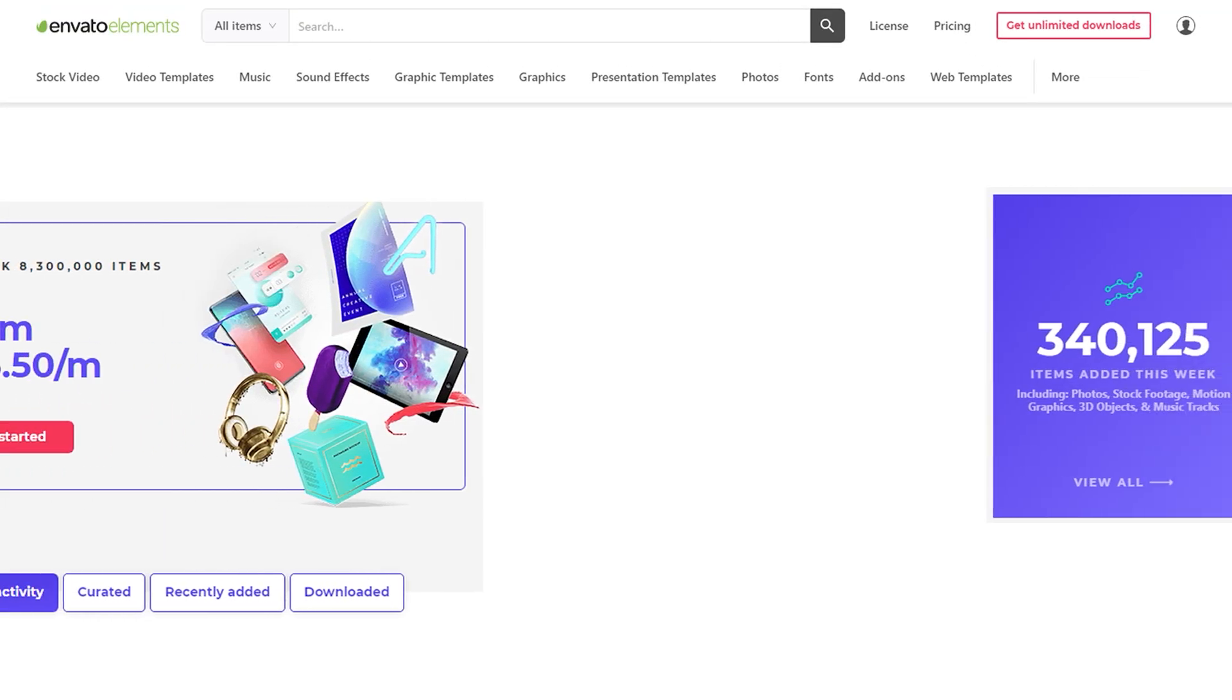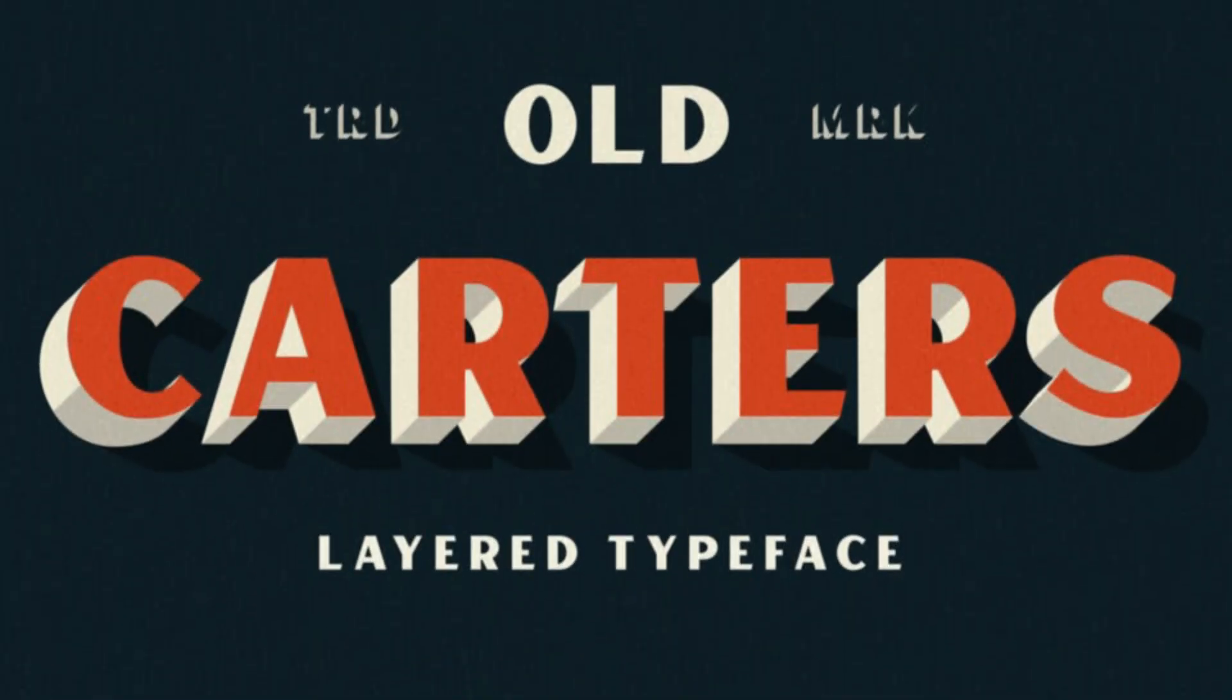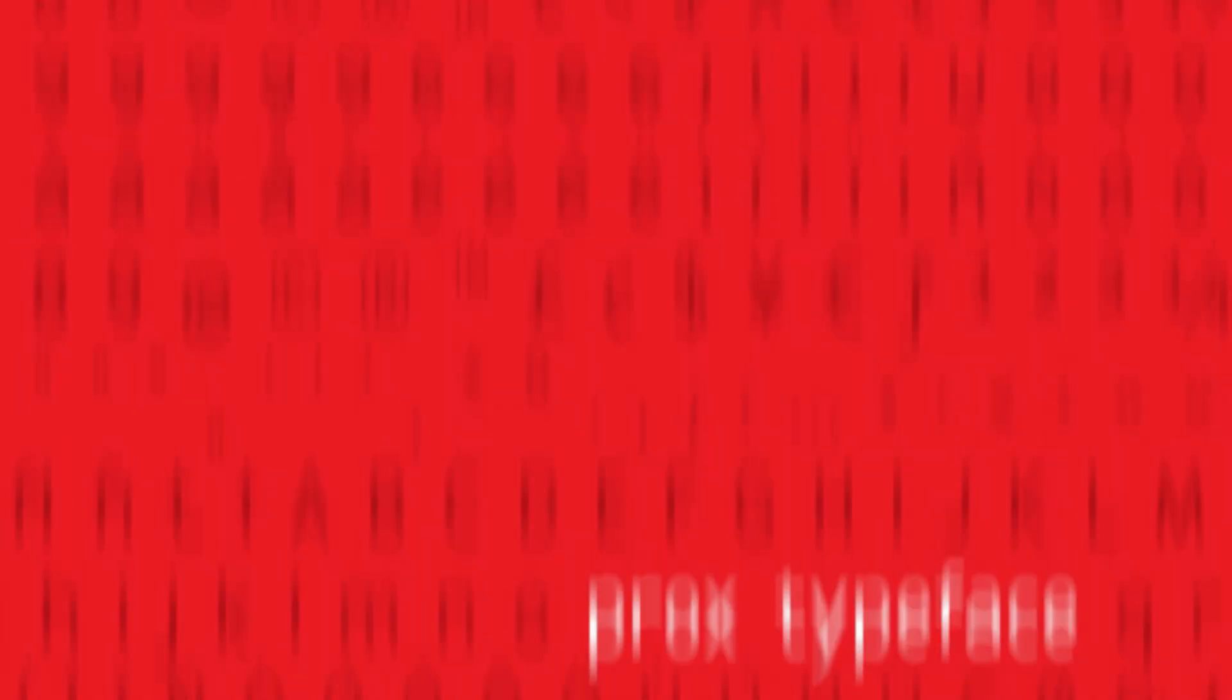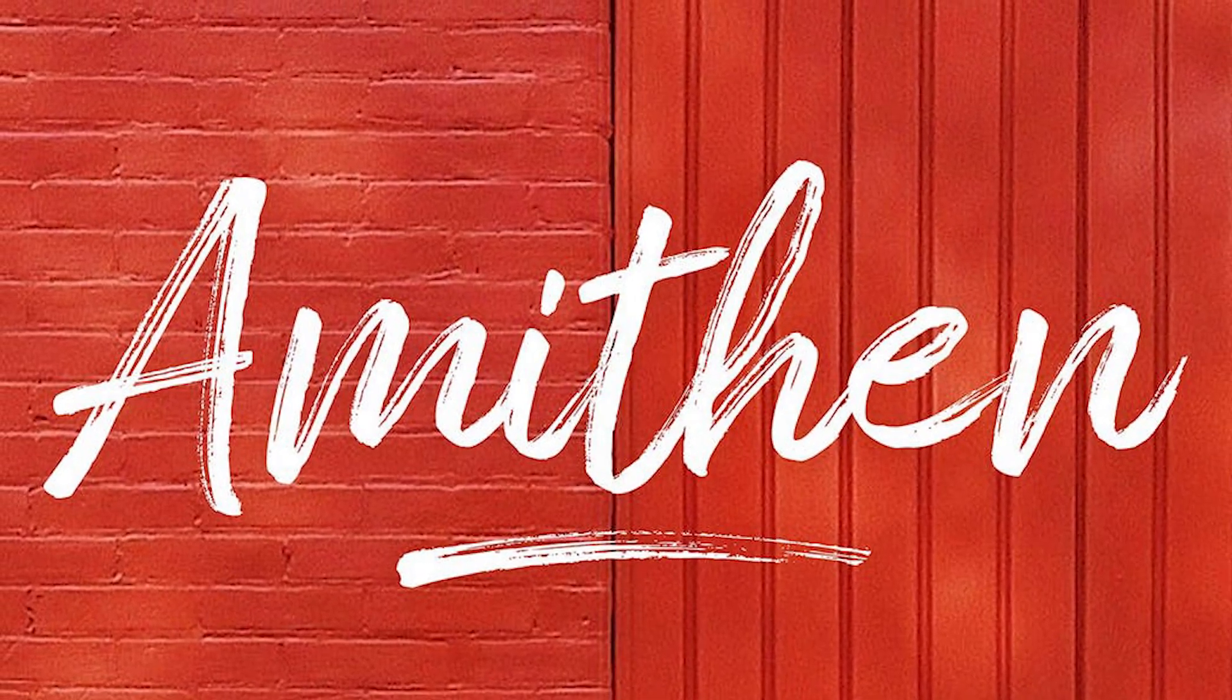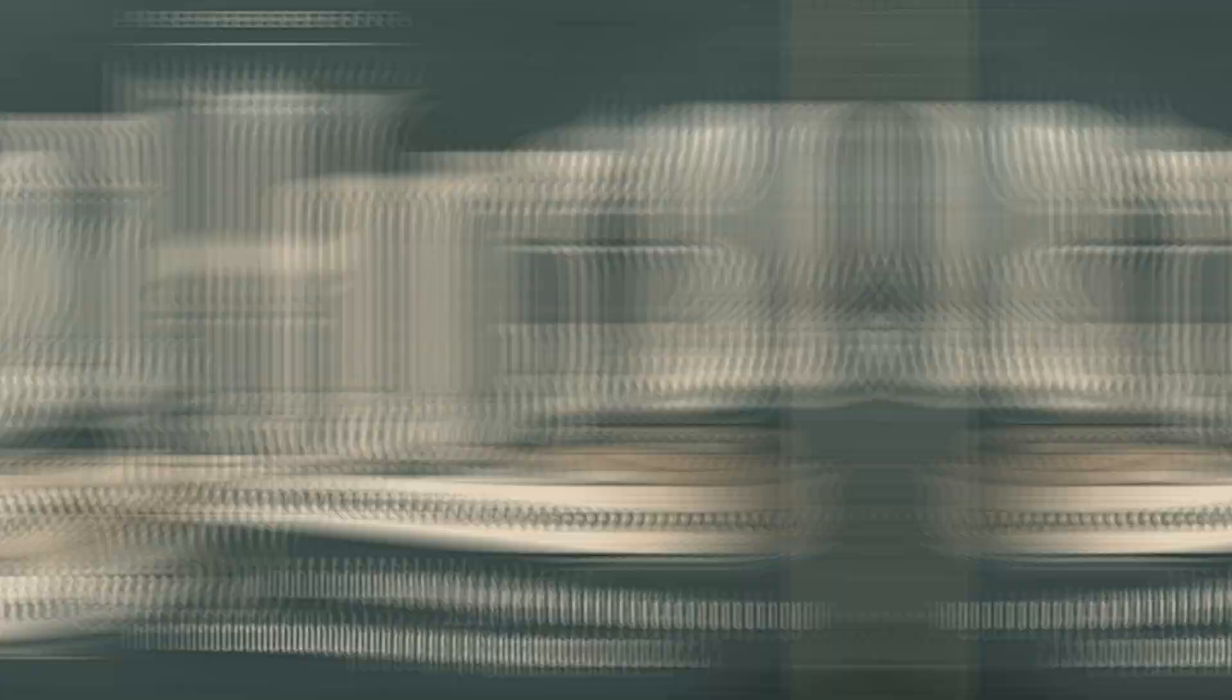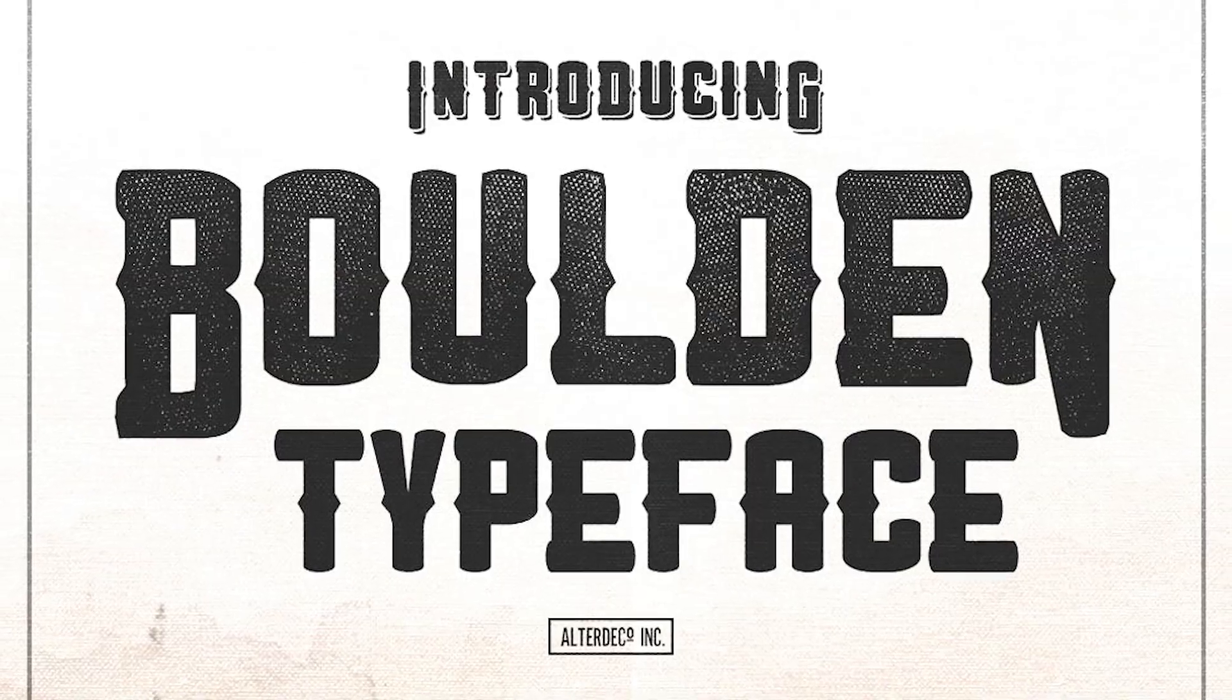Wondering where you can find beautiful handcrafted fonts? Get unlimited downloads of fonts with Envato Elements. Thousands of creative assets with simple commercial licensing. No locking contract means you can cancel anytime. The link is in the description.